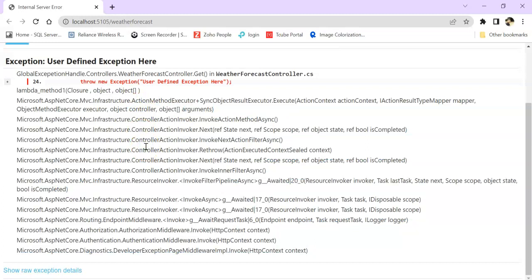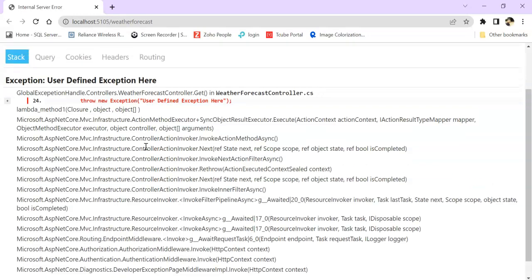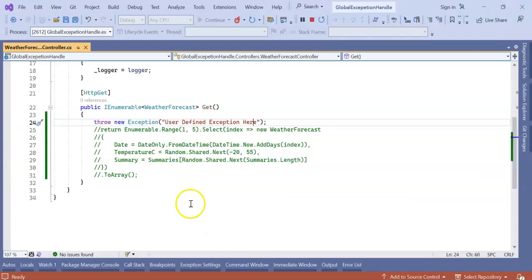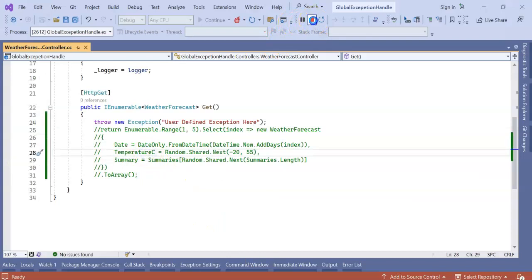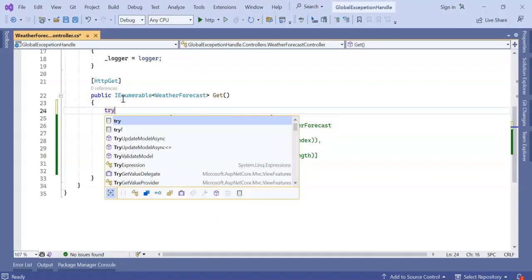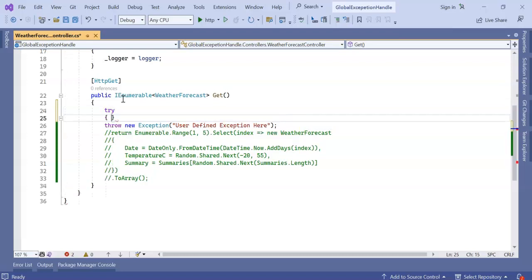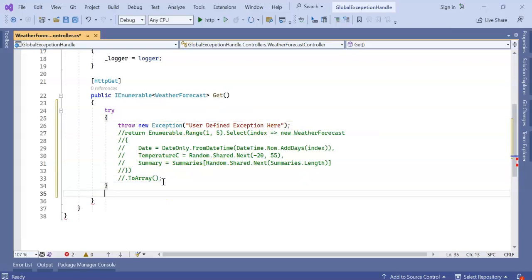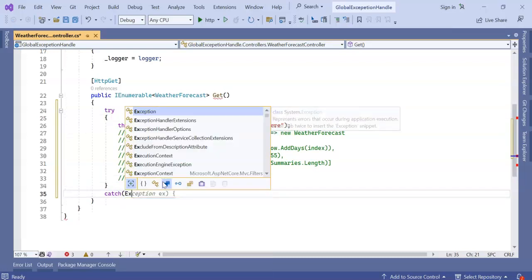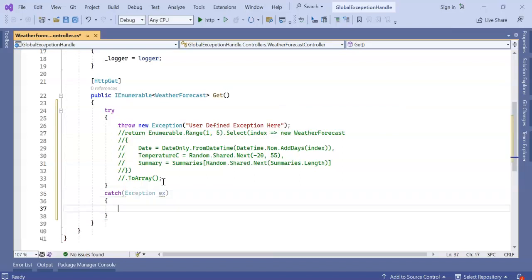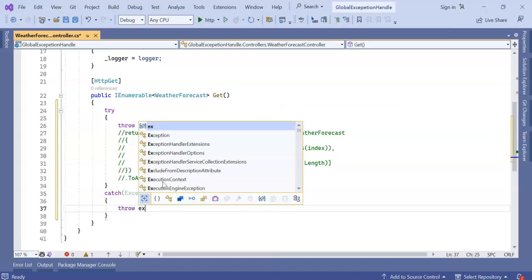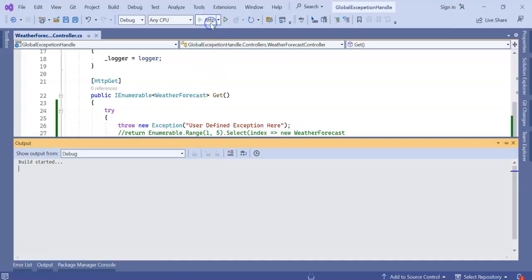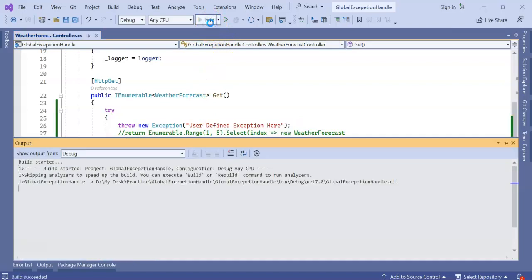But if we're going with try-catch - let's say we're going with try-catch here - we will handle our exception here. Okay, now let's run.